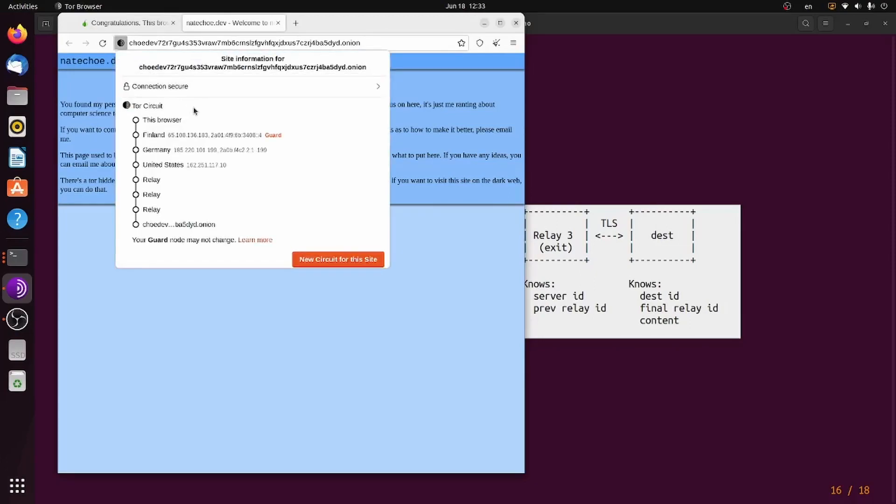You can see that the circuit goes from my home network to Finland, to Germany, to the United States, and then the rendezvous point, and then three other relays that I don't know about, at which point it goes to my website.